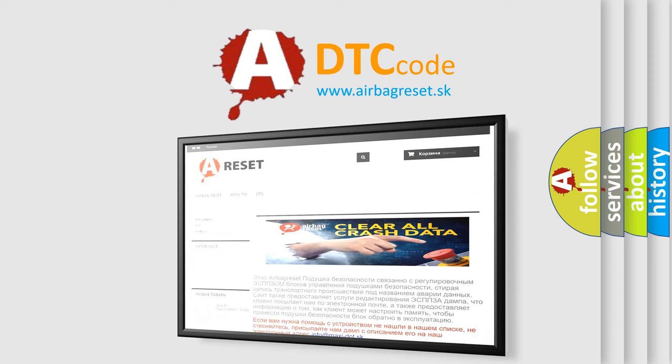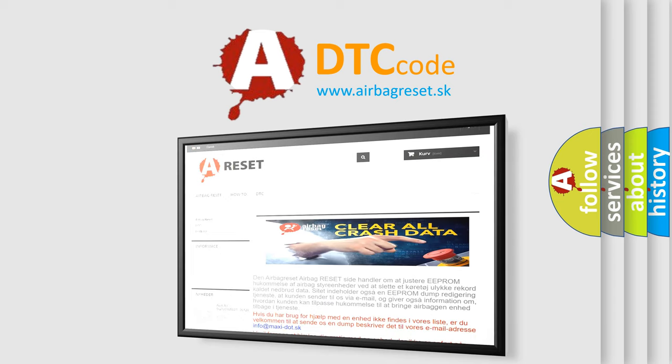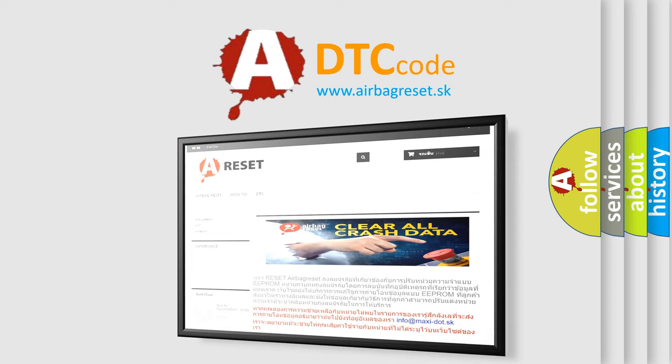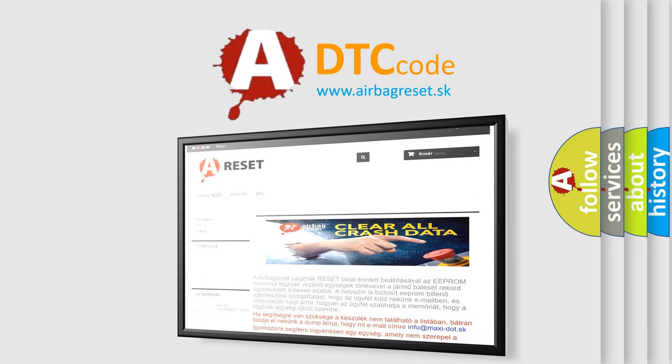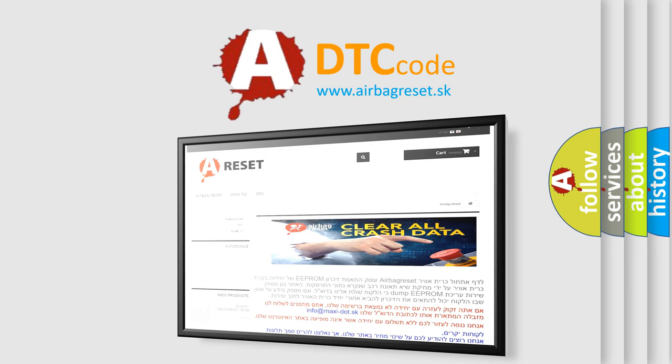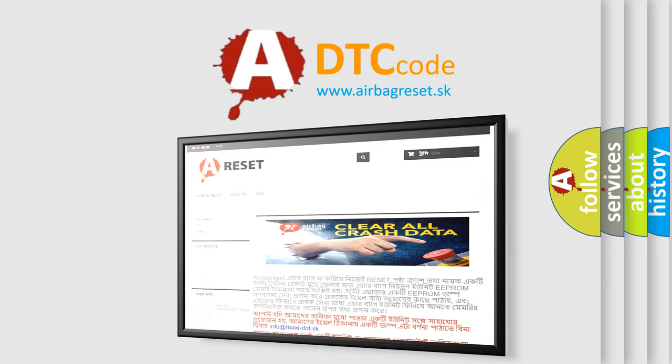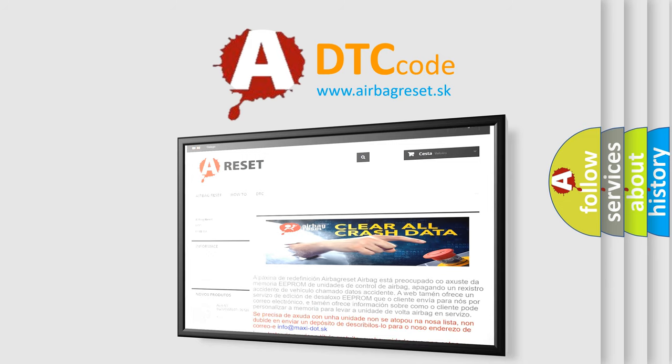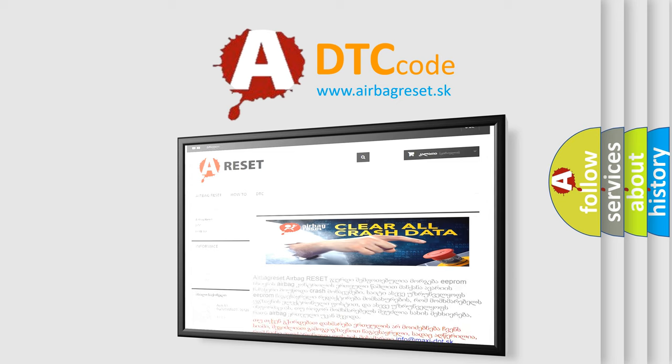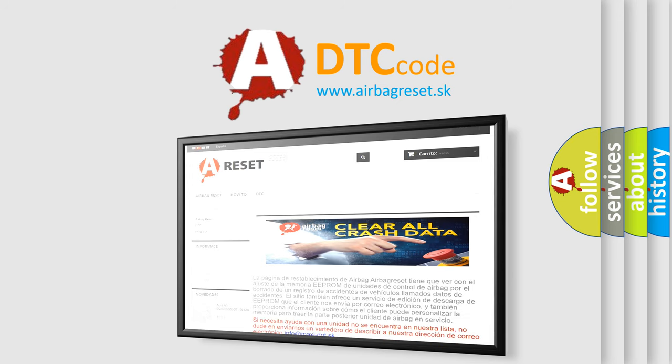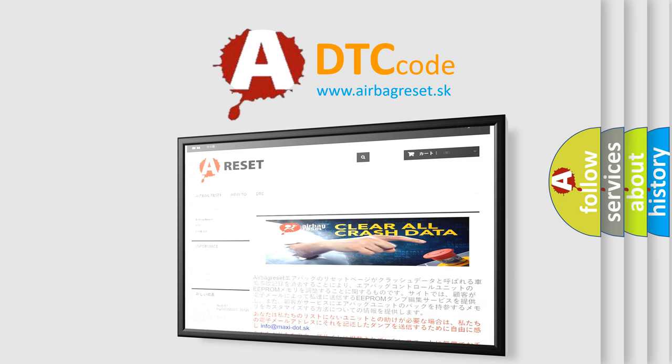The Airbag Reset website aims to provide information in 52 languages. Thank you for your attention and stay tuned for the next video.